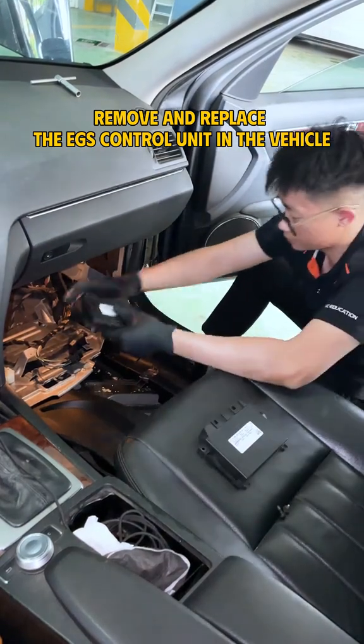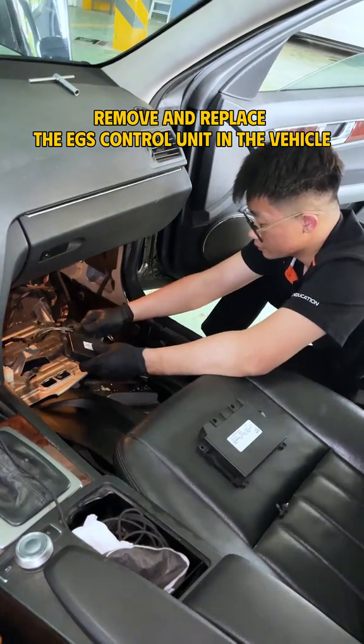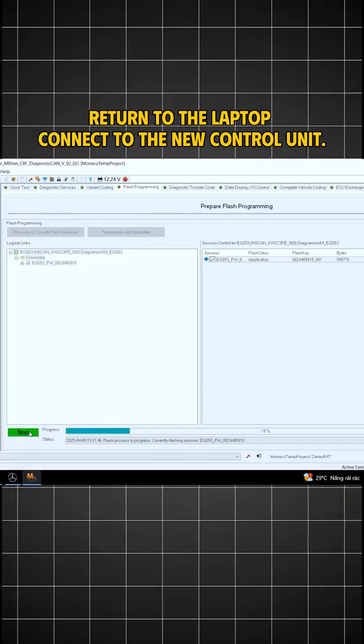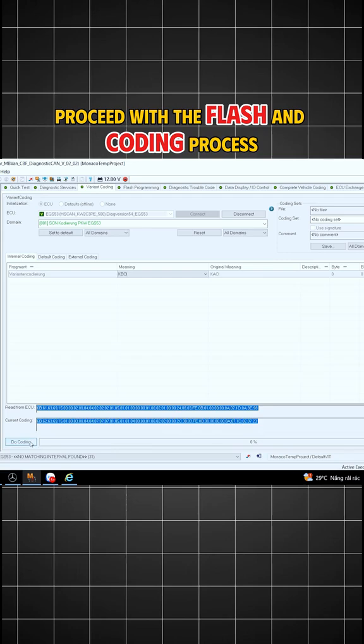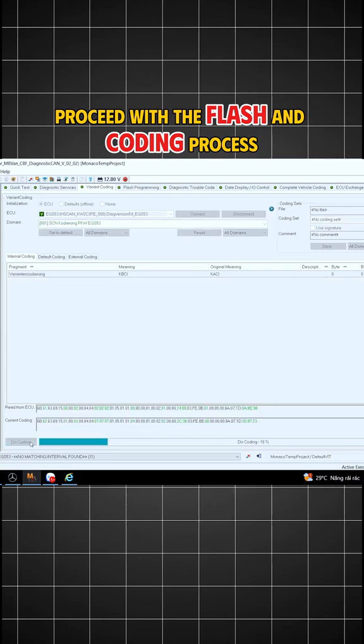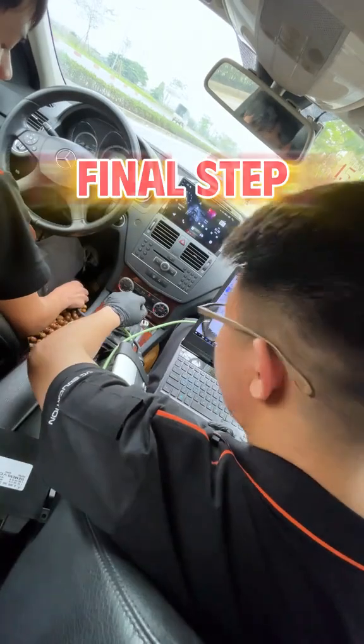Step 4: Remove and replace the EGS Control Unit in the vehicle. Return to the laptop, connect to the new control unit. Proceed with the flash and coding process for the new control unit.